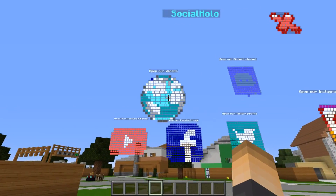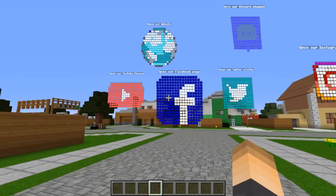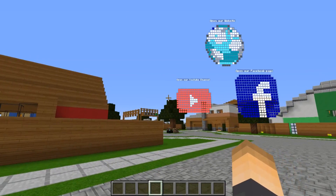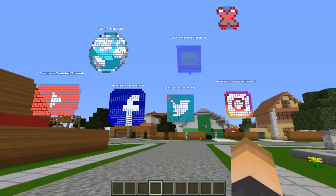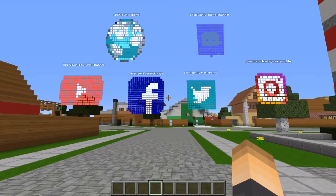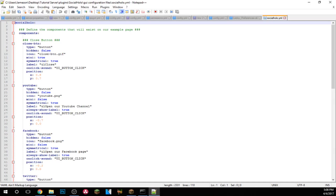There's your own website, Discord channel, Instagram, Twitter, Facebook, and YouTube channel — all of which you can link right here. Now let's go ahead and actually link this so you guys can see what it's like. This isn't the config file; this can be found in the plugin folder.